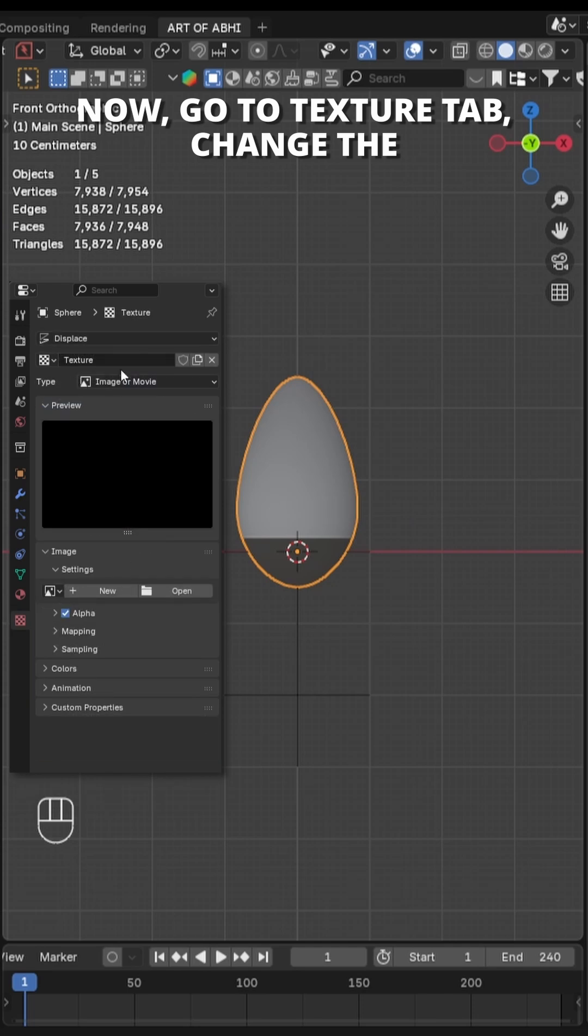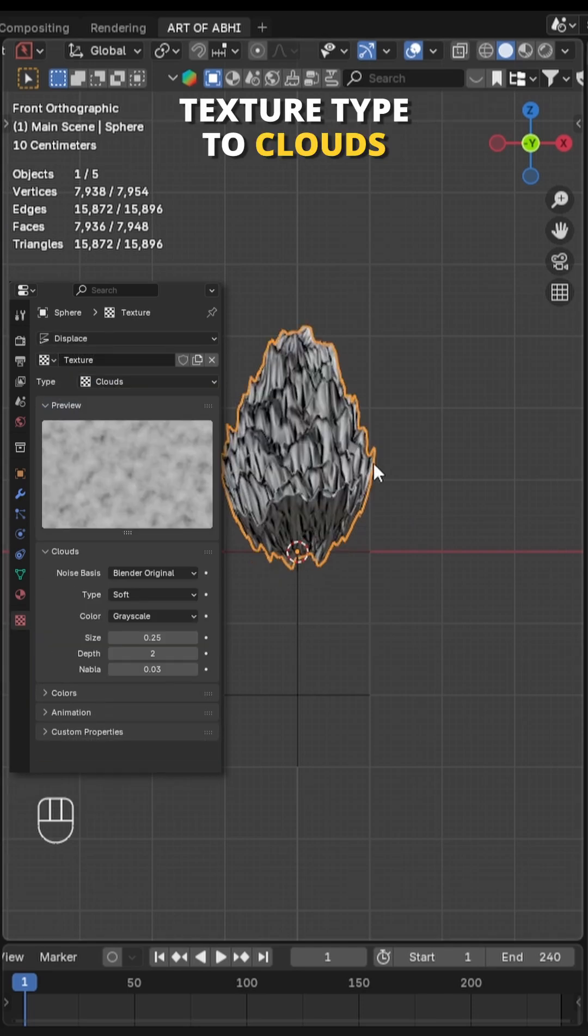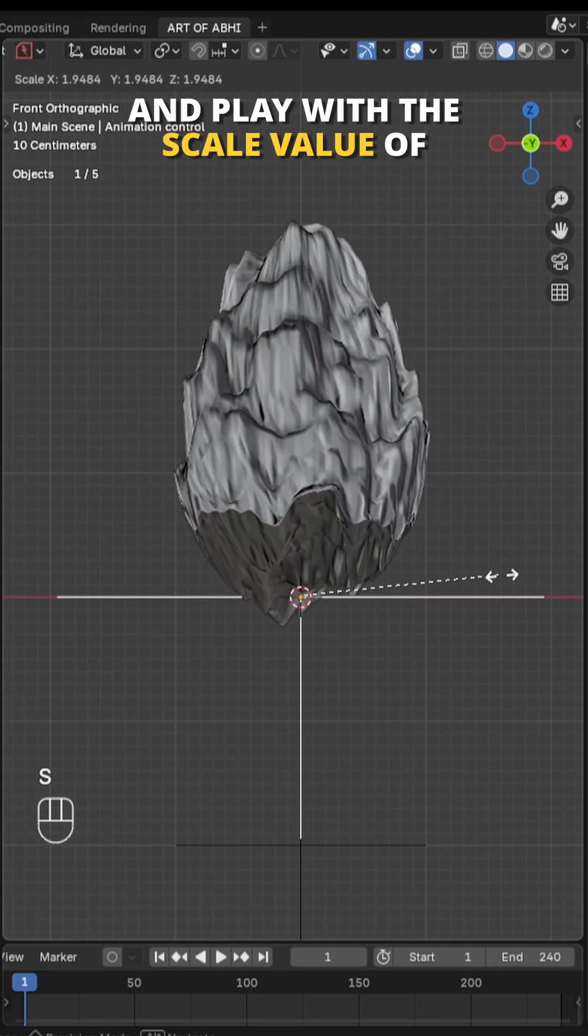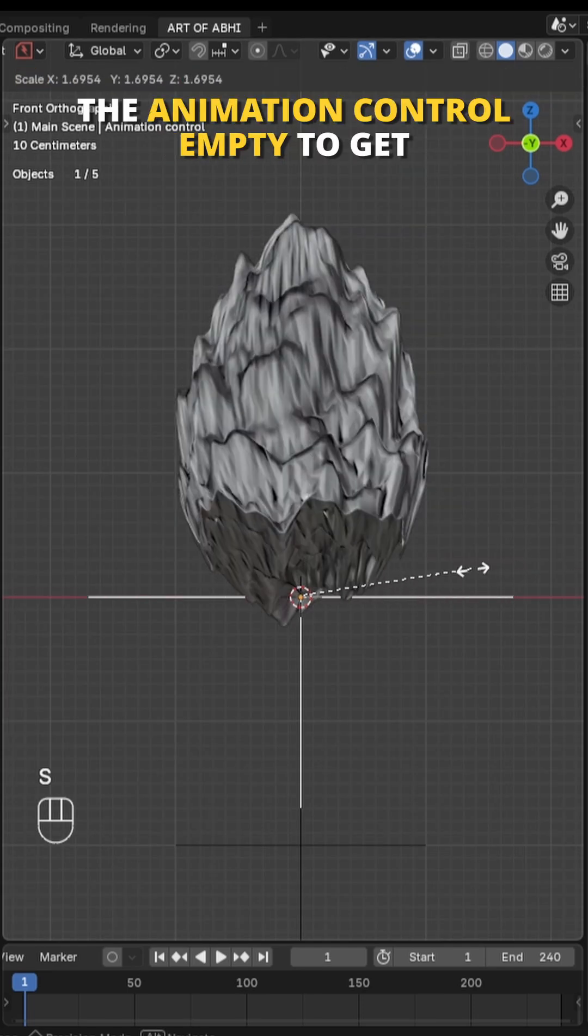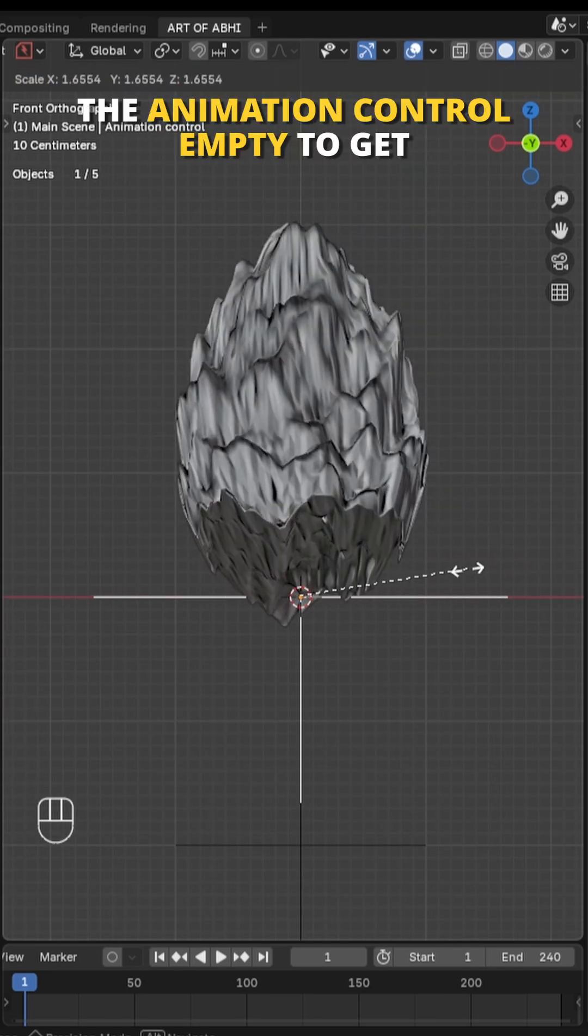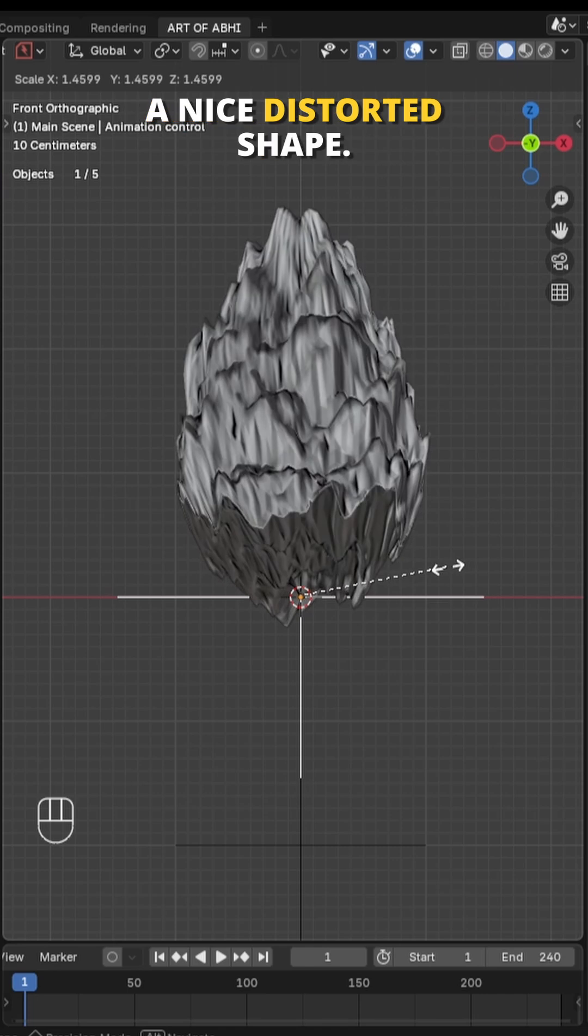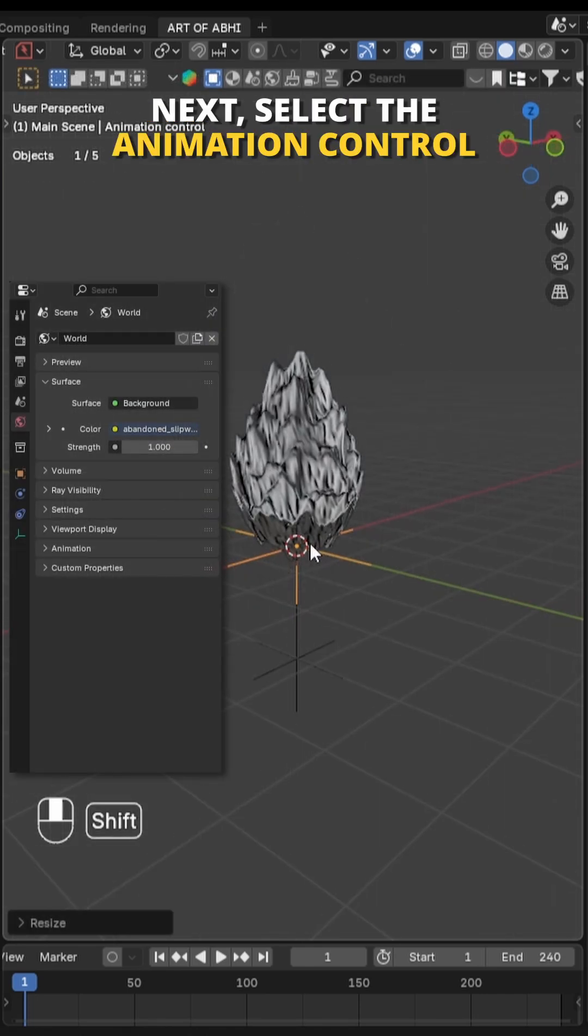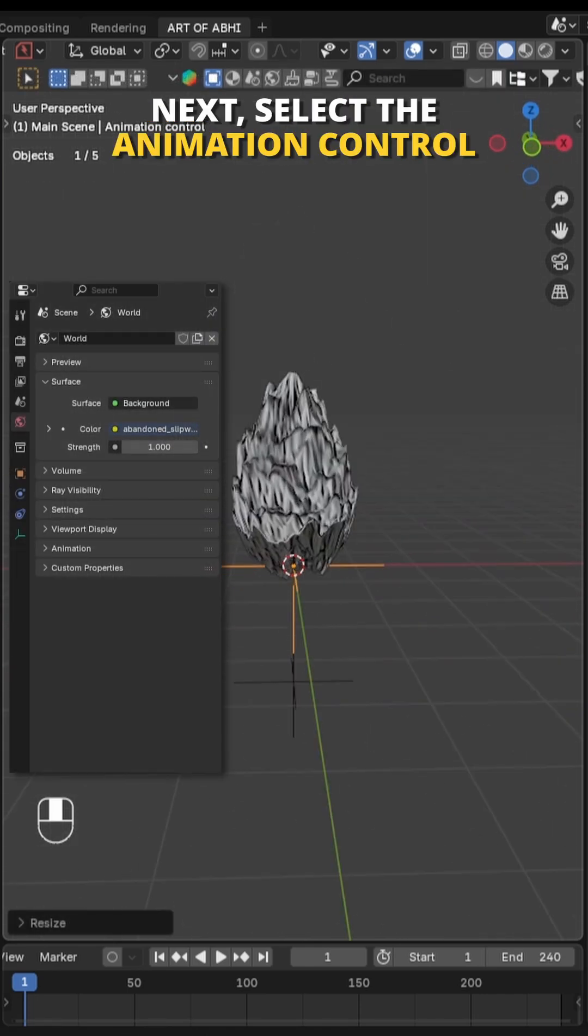Now go to texture tab, change the texture type to Clouds and play with the scale value of the Animation Control empty to get a nice distorted shape. Next select the Animation Control empty.